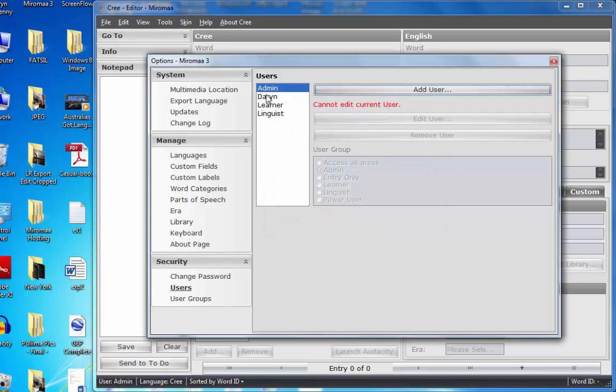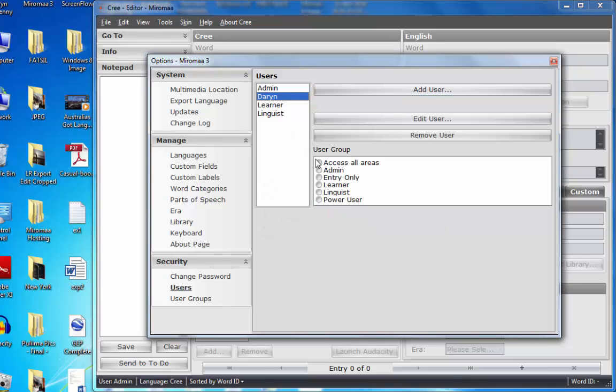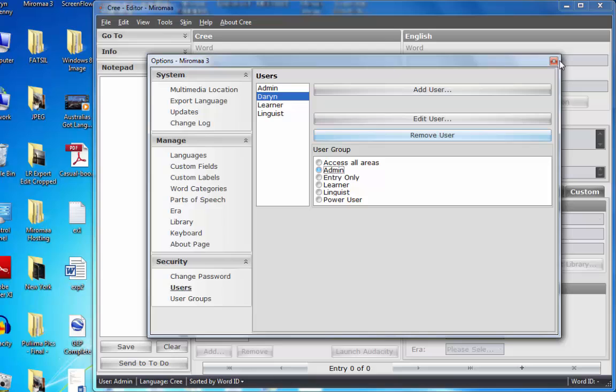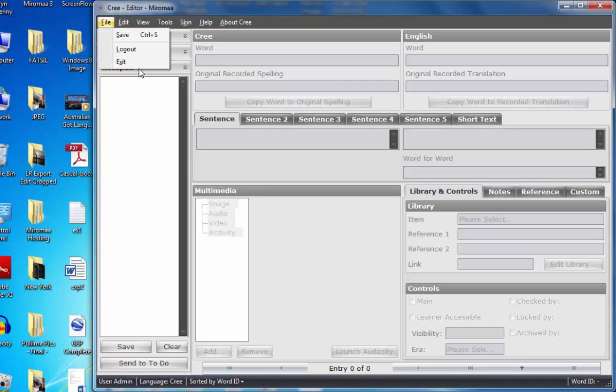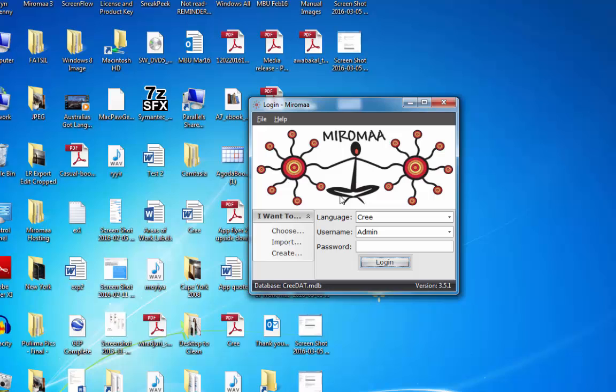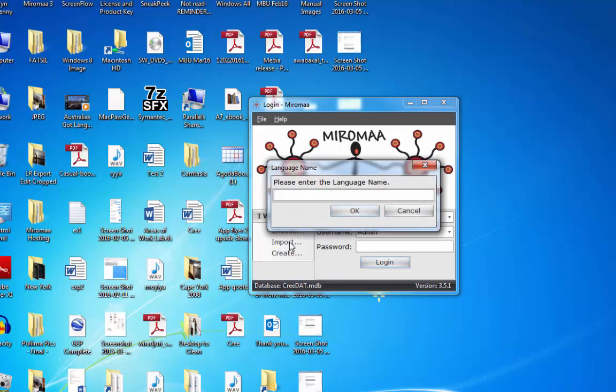I now highlight my name, I will give myself admin rights for this example here. Close that off, file, log out.